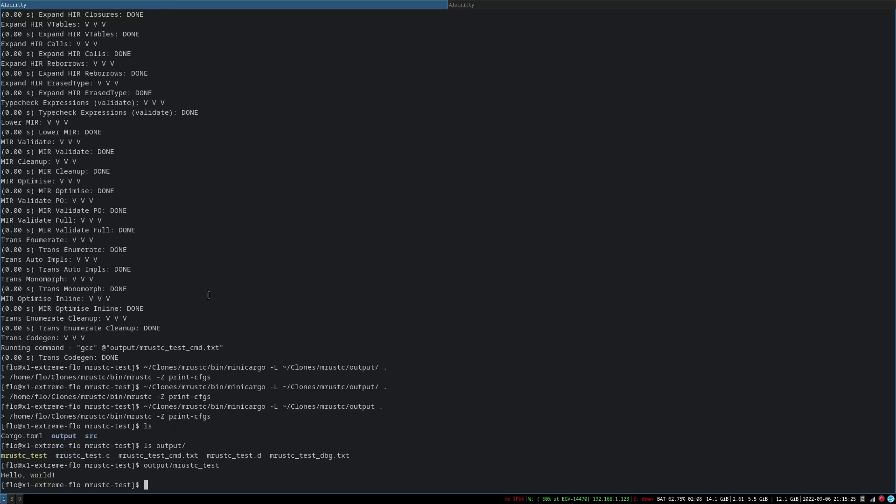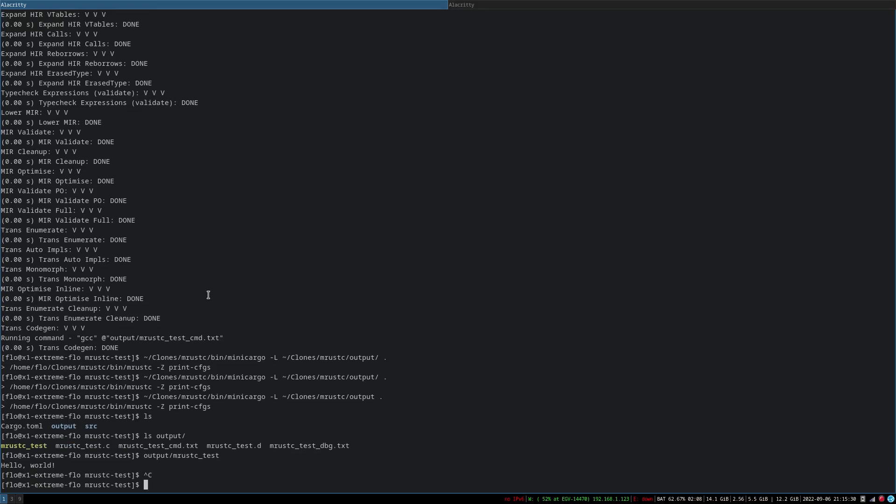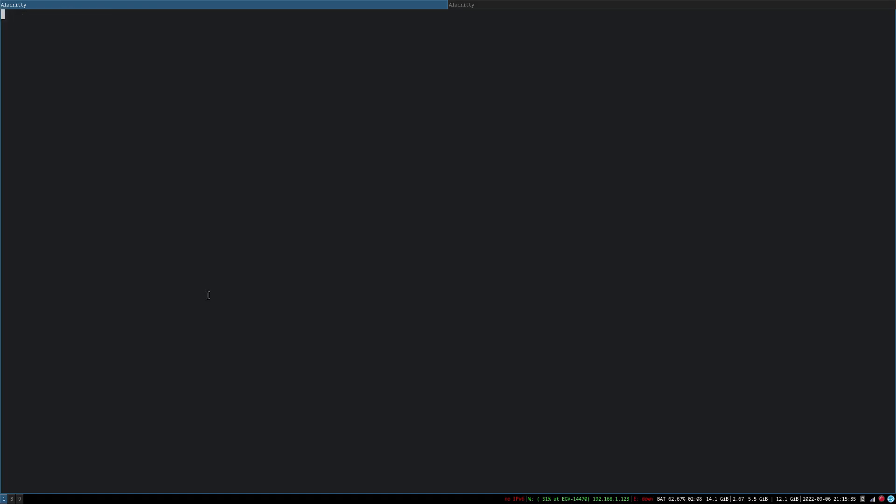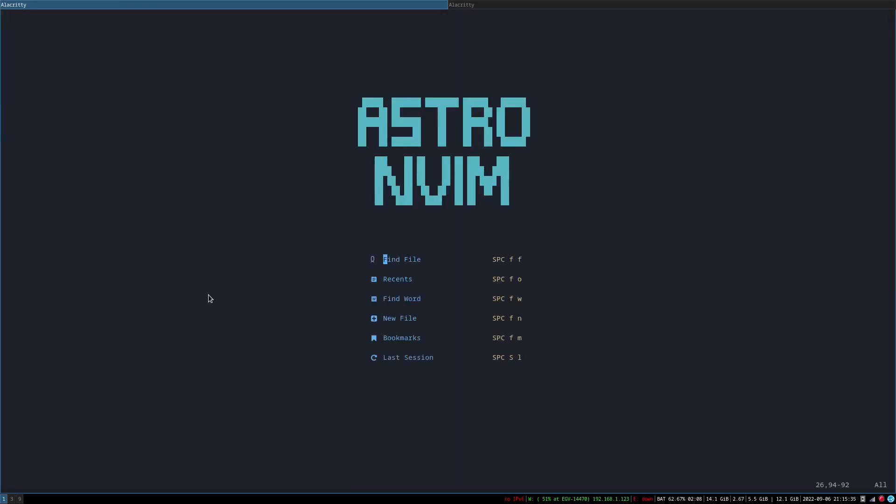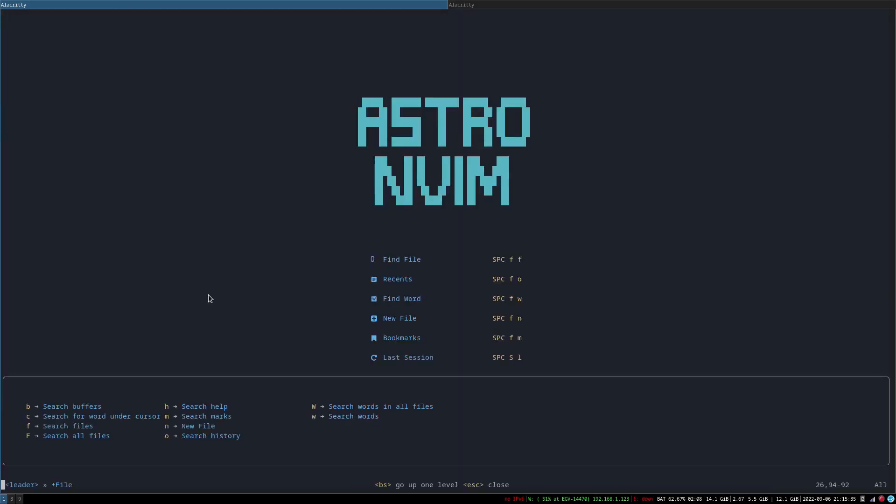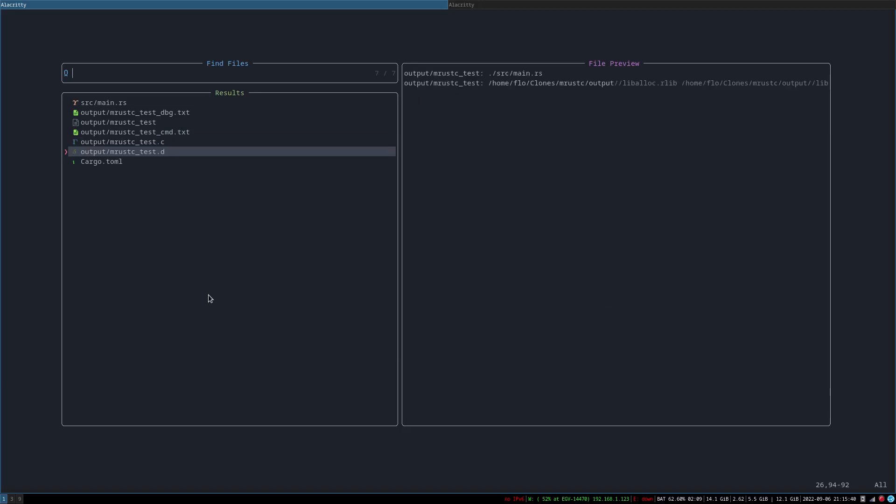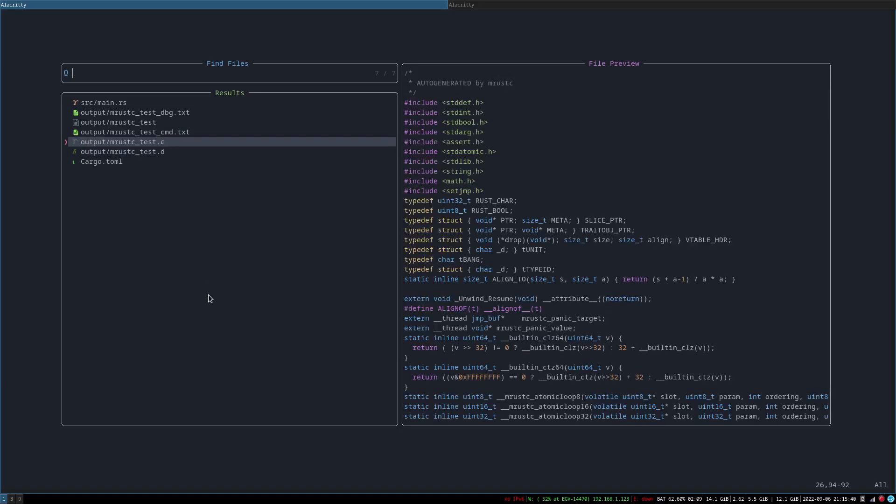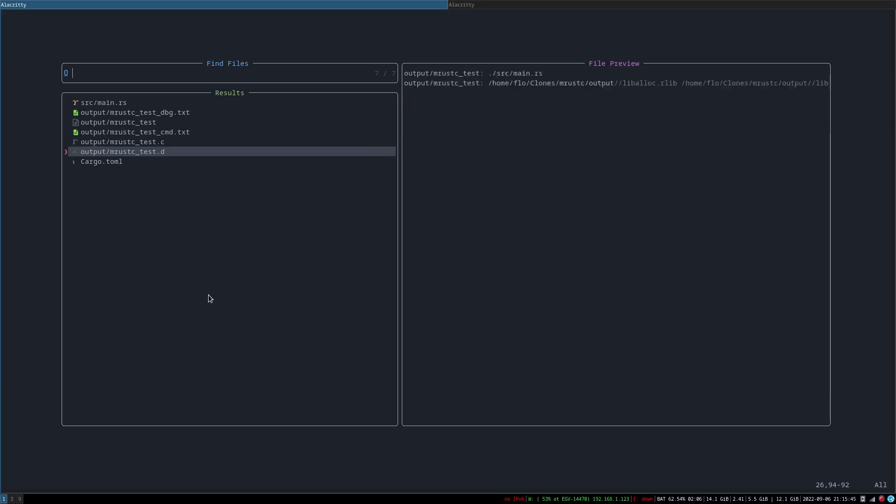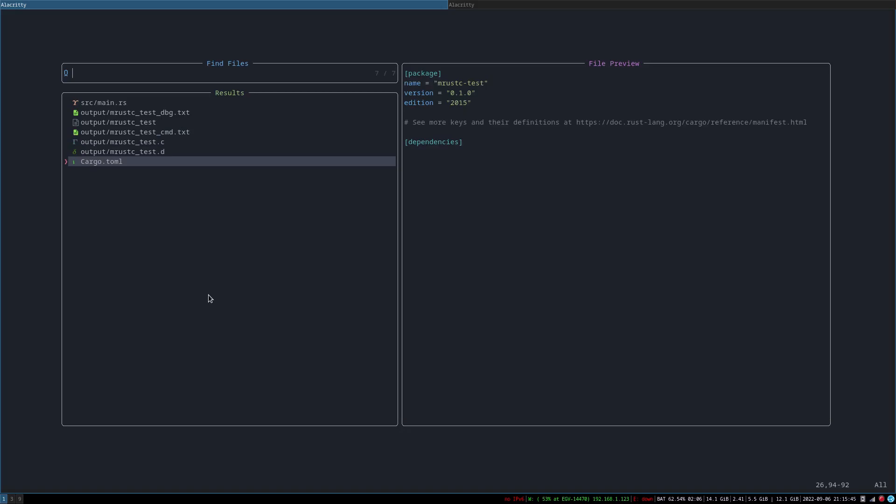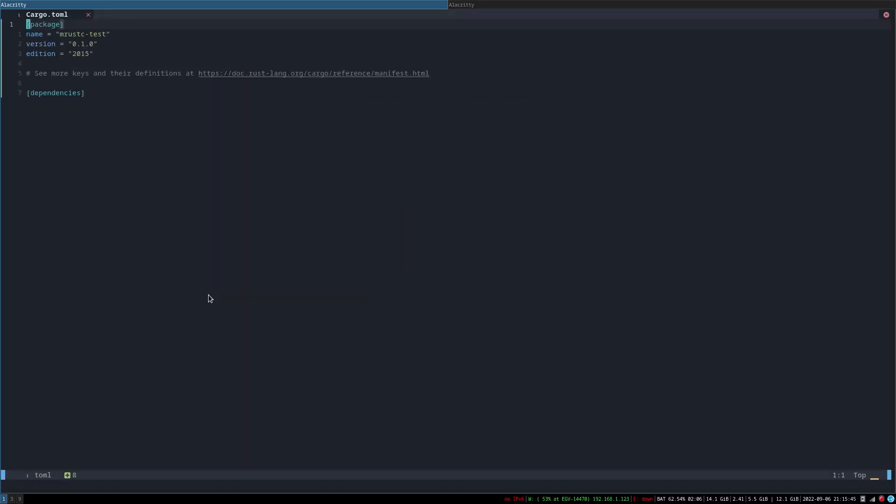All right, let's try with, I guess, 2018 edition. And then all right, I guess that's the C it generates. Let's do some wildly unsafe shit.